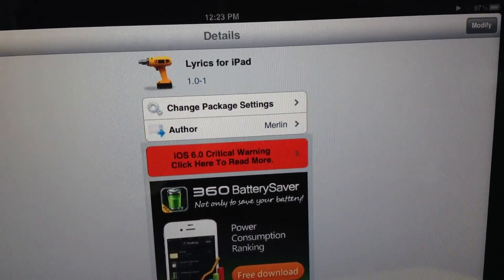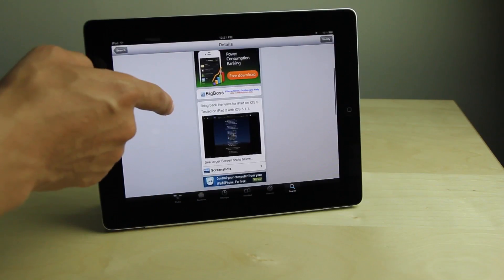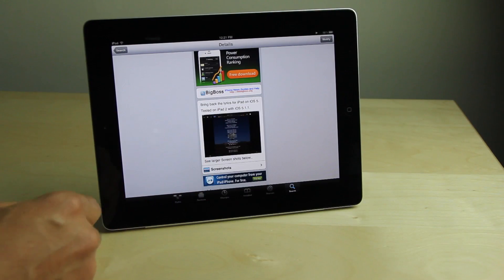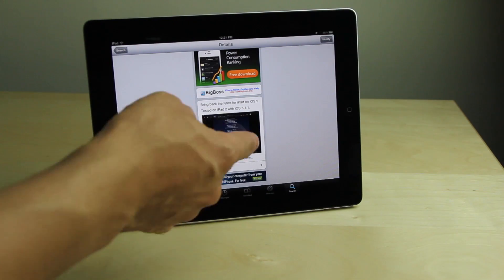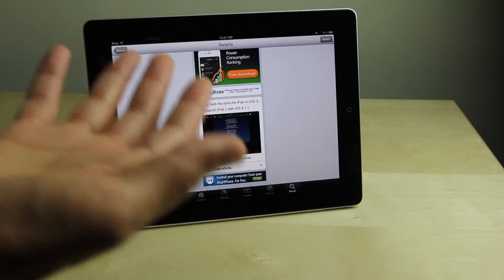Are you finding Lyrics for iPad working for you? Let me know what you guys think in the comment section below. This is Jeff with iDownload Blog.